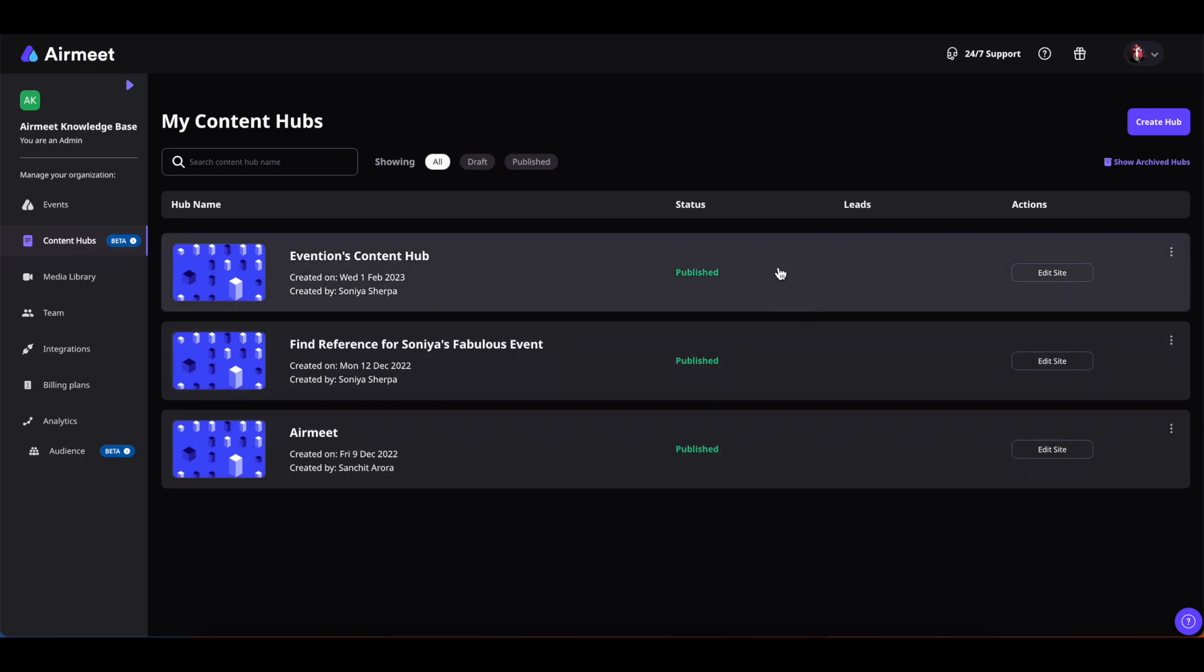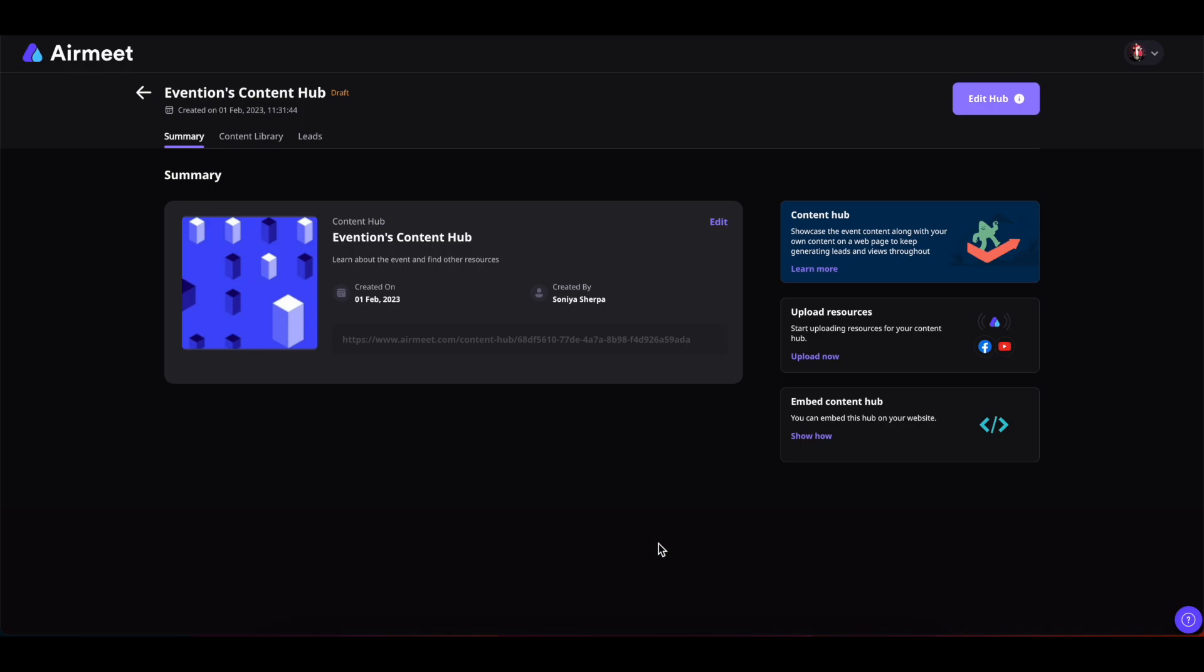Now select the Content Hub where you want to upload the resources. Click on it. Now if you want to add resources to this Content Hub, then you can add your resources from here itself by clicking on Upload Now. And once you are done editing your Content Hub and have published, then you can embed your Content Hub to your website as well.